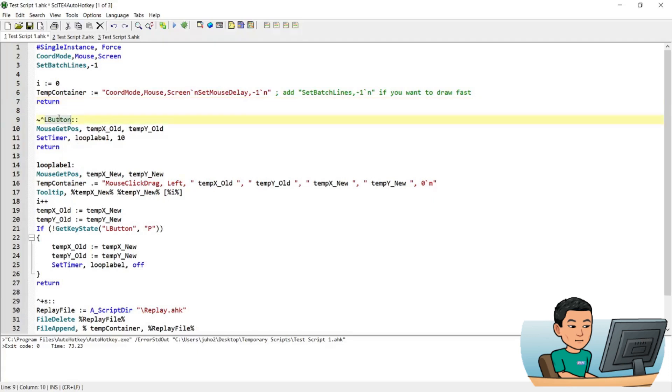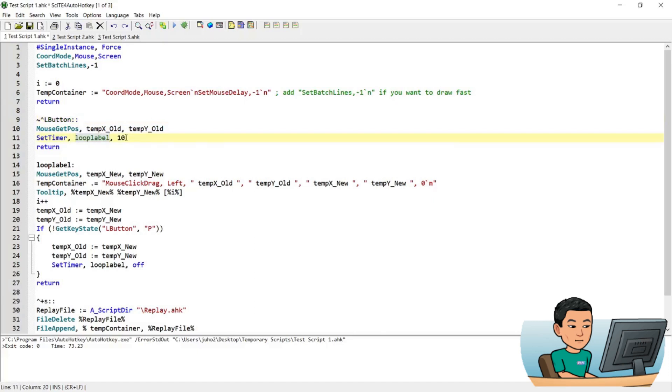Now what this L button hotkey is going to do is when you launch it, it's going to first get the position of the mouse cursor at the time when you launch the hotkey. And then it's going to run this label called loop label every 10 milliseconds. And the set timer command is the command that does that.